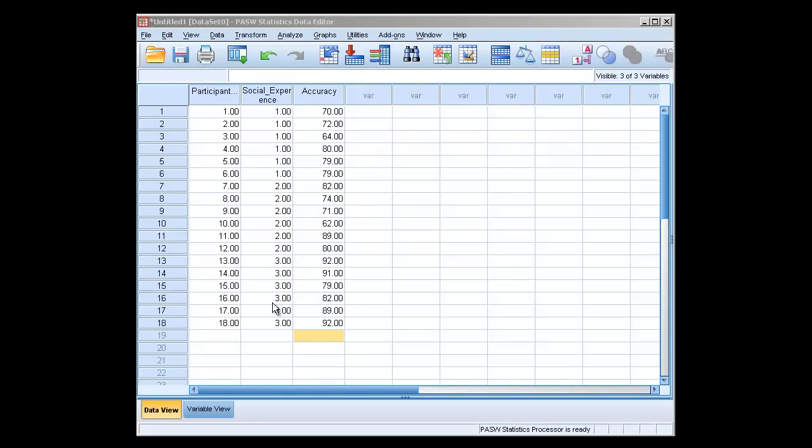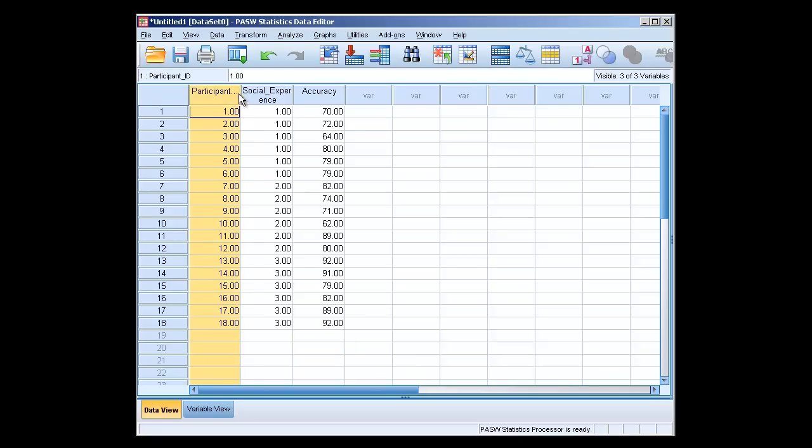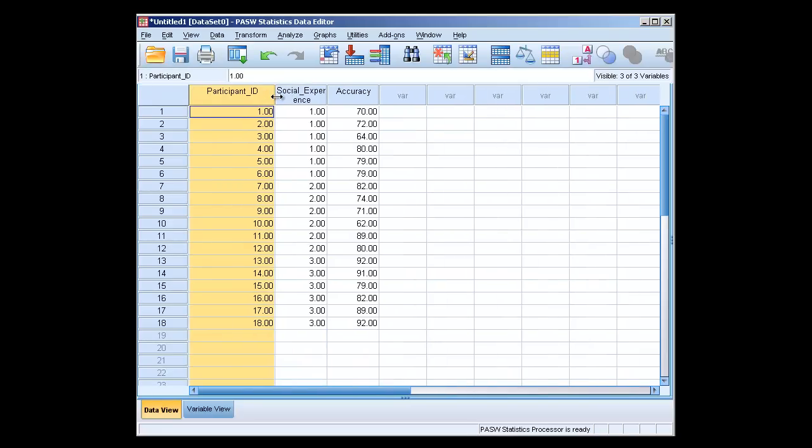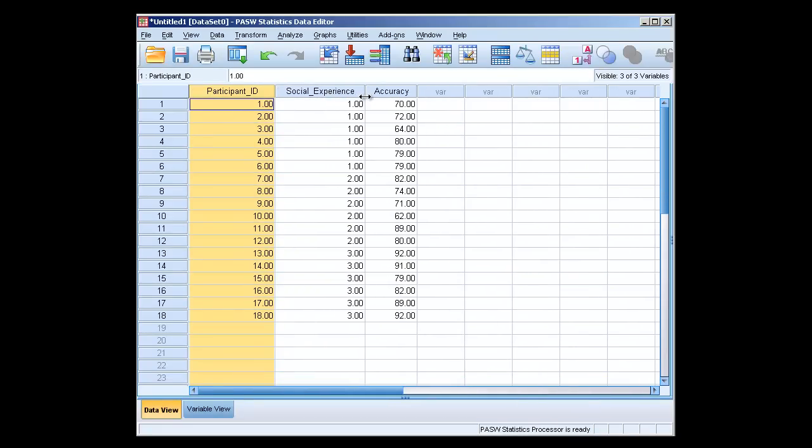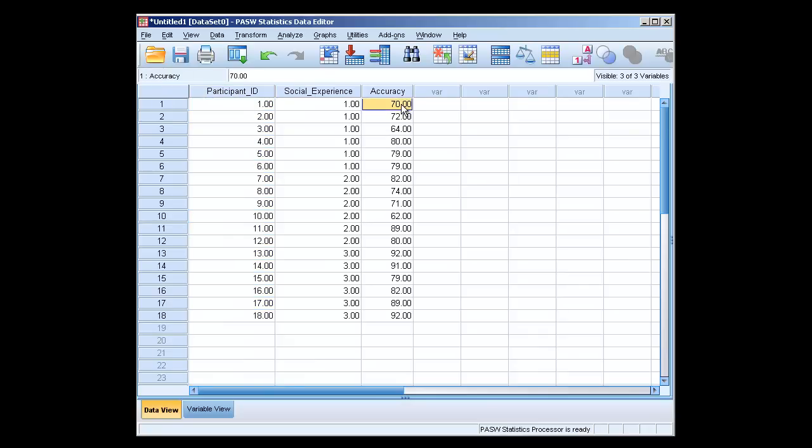Okay, this is the lecture on the one-way between-subjects analysis of variance, or the ANOVA. We can see we have three columns, one labeled participant ID, one labeled social experience, and one labeled accuracy.